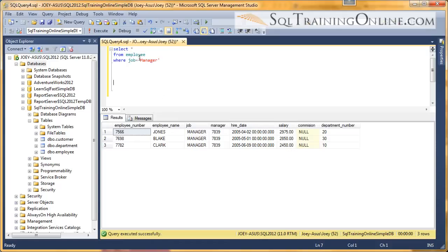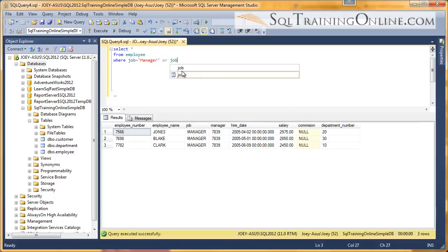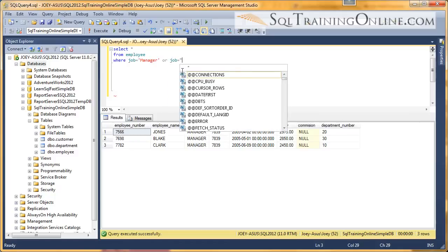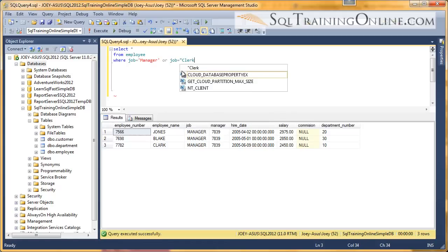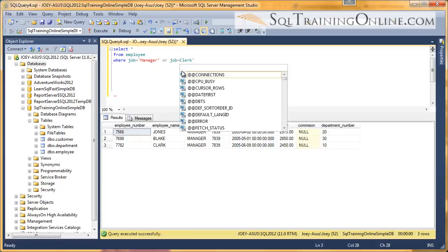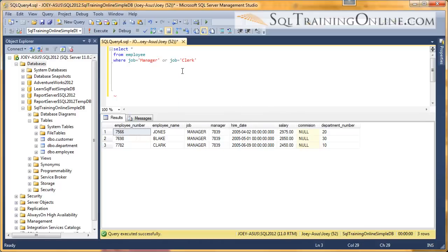And so we could also combine managers and clerks and see who makes the least amount. So we do that by using the OR clause, OR job equals clerk. And I put the wrong type of tick there. You can notice I don't have a red highlight, as Management Studio does it.